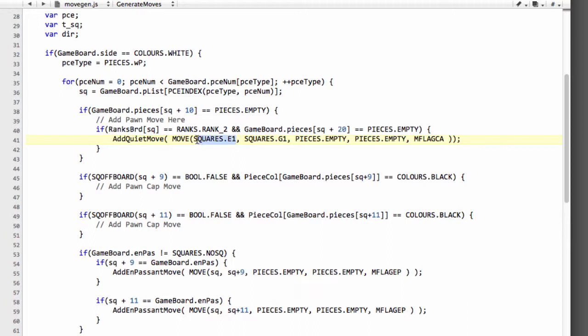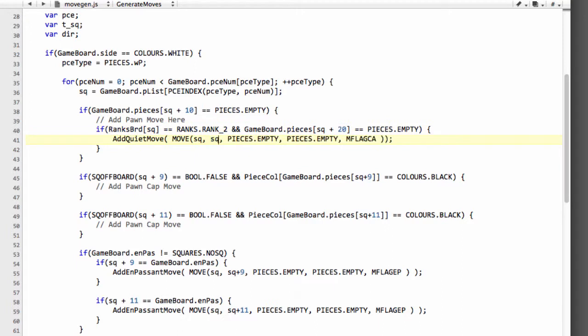So here we're going from in the case of white our square you can see here the square plus 20 so we're going to square plus 20 and then the flag will change here and now we'll get the pawn start flag so that will be mflag ps in this way.